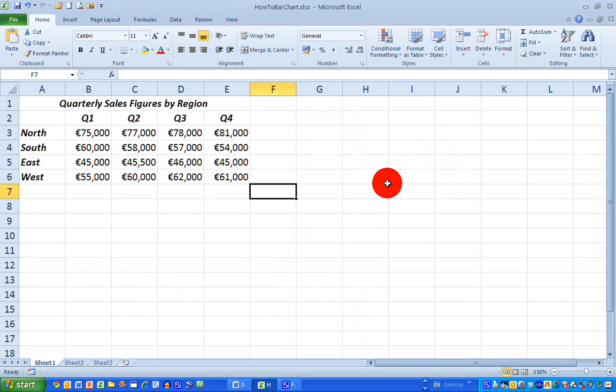So first off, I have a range of data here. I have quarterly sales figures by region, so I've got four quarters, and for the purpose of this exercise I've chosen four regions: North, South, East and West. And for each quarter, I have a figure representing the sales in each region.